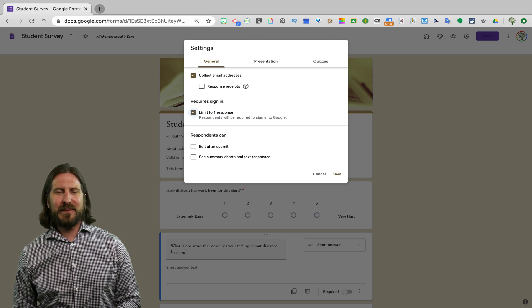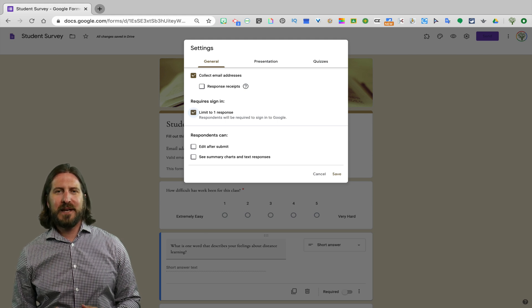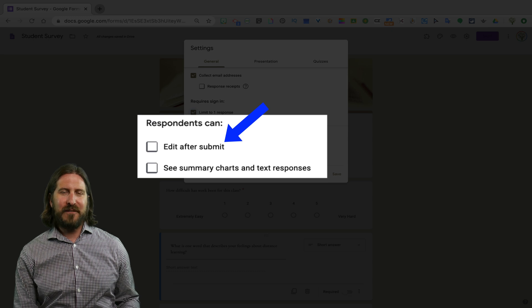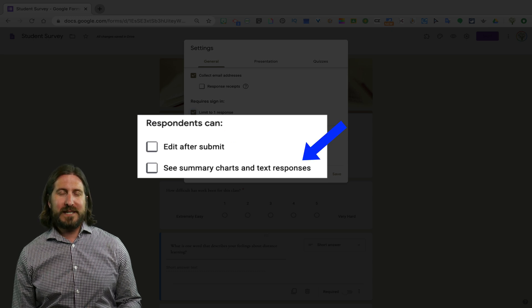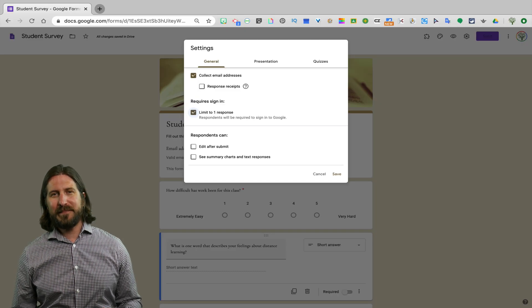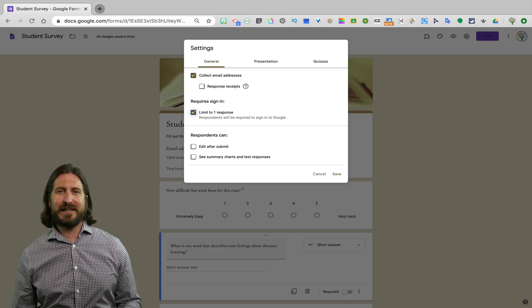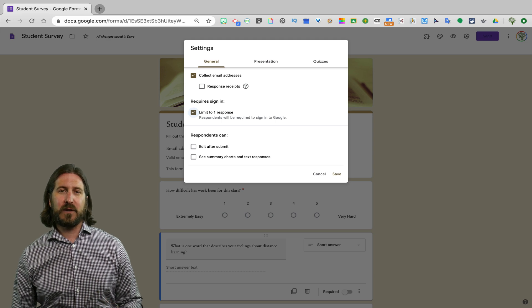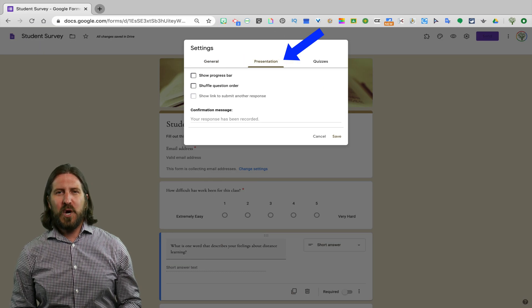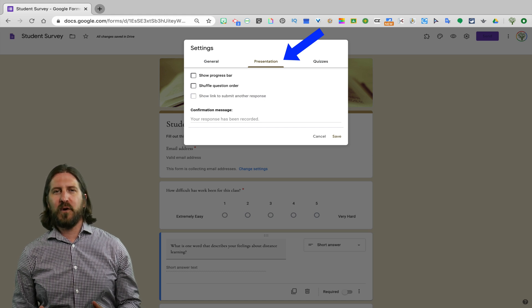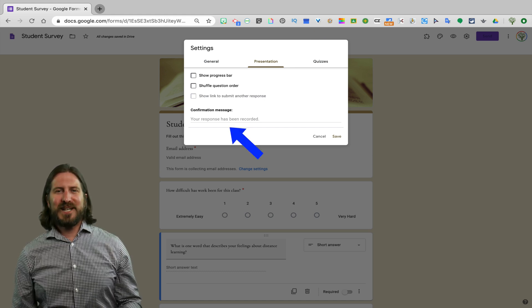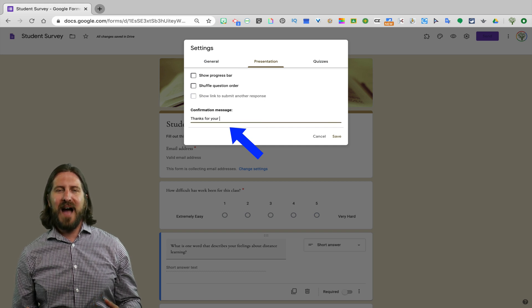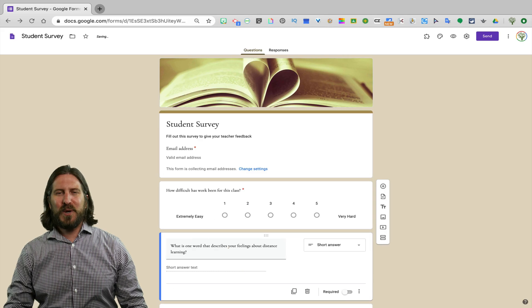and then I typically leave the bottom two boxes unchecked for students to be able to edit their responses after they've submitted them or see the responses from other students. But of course there might be some circumstances where it would make sense for students to be able to see how the rest of their classmates responded. The presentation options are really more applicable when you're creating a Google Forms quiz, but I am going to go ahead and add my own confirmation message that students will get after they finish taking the survey.